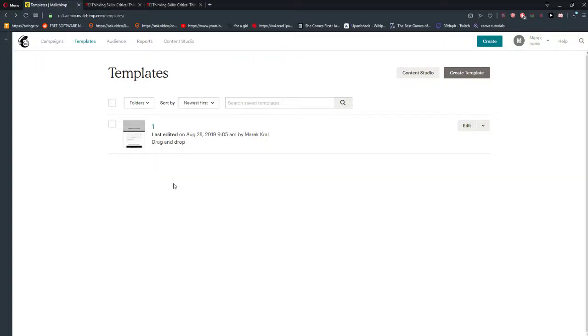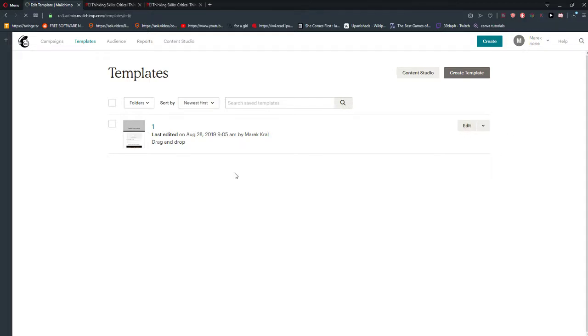Welcome everybody, Marcus Stone here. In this video I want to show you how you can attach a PDF file in MailChimp for your templates. It's really simple — all you want to do is click on your template and click Edit.